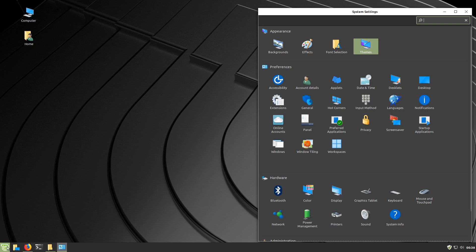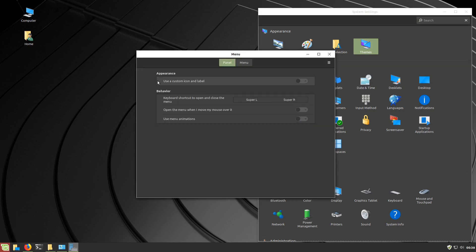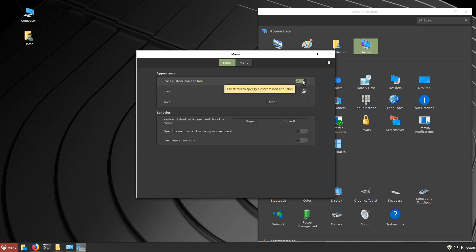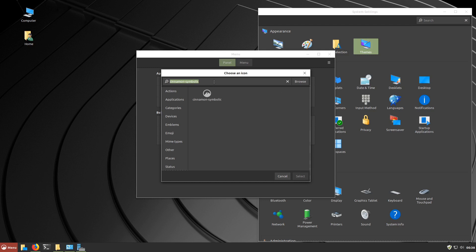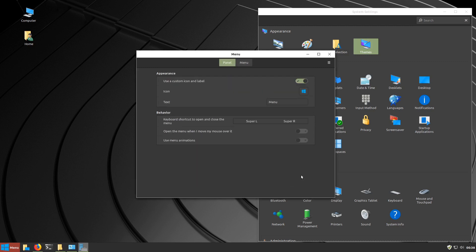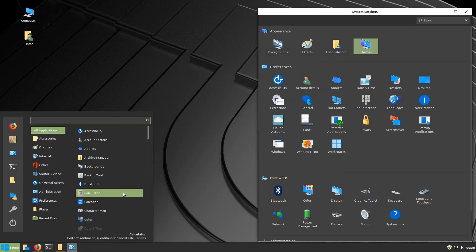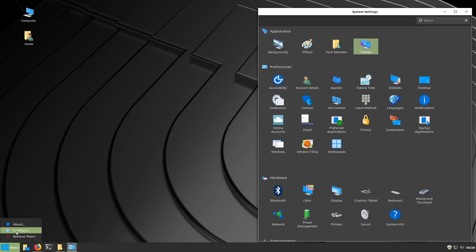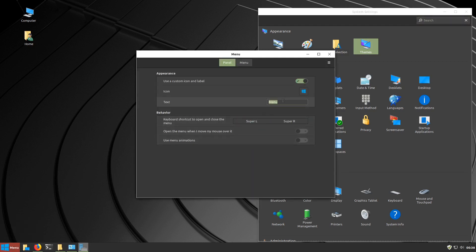We're going to change the Linux Mint logo on the menu button. So we'll right-click on it and go Configure. Here it says Use a Custom Icon and Label, so we'll take that. There's a little button just underneath — we click on that, and if we start typing 'Ubuntu', a nice little logo comes up. We'll press Select, and now we've got a nice little Windows logo on our menu button. You can remove the text if you like, or type 'Start', but I'll be running with 'Menu' for this demonstration.